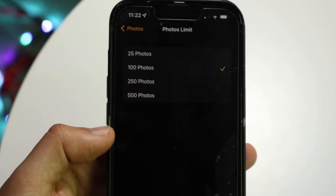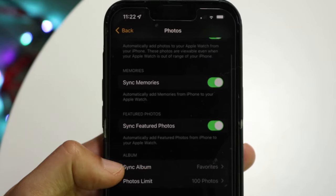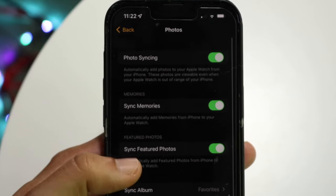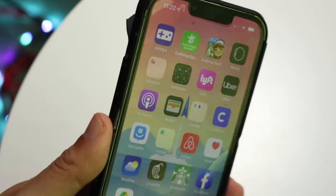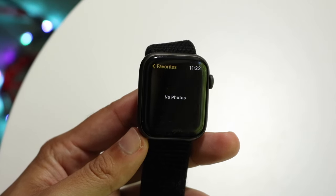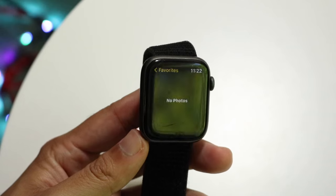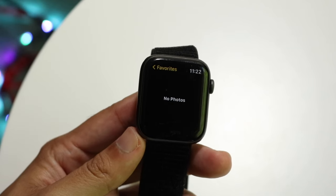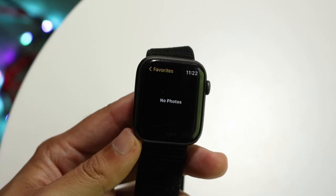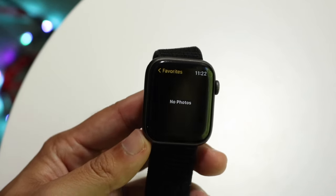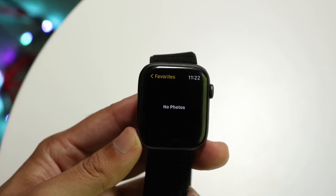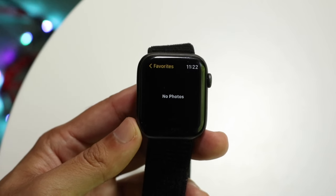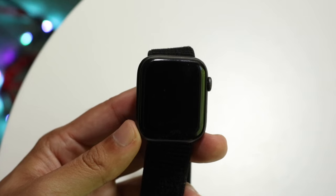Once you do those things, that will probably fix the problem. If it's still not working, make sure your Apple Watch is properly synced to your iPhone, that your Apple Watch is updated, and that your iPhone is updated — those things can also cause weird issues. You may also want to try re-syncing your Apple Watch to your iPhone.